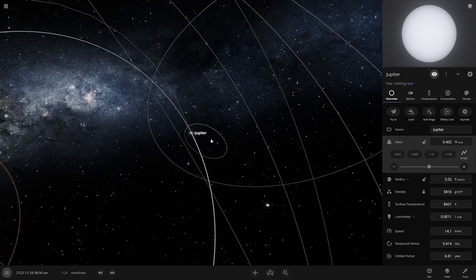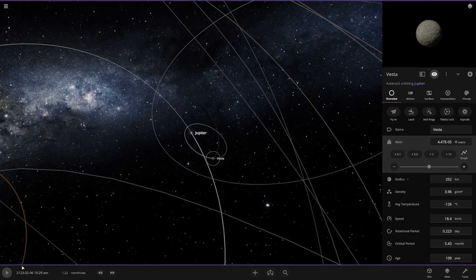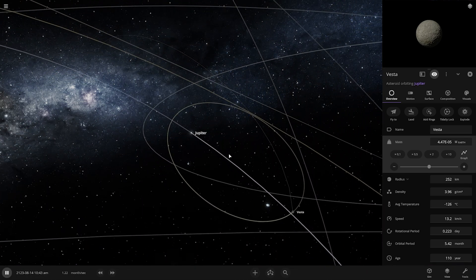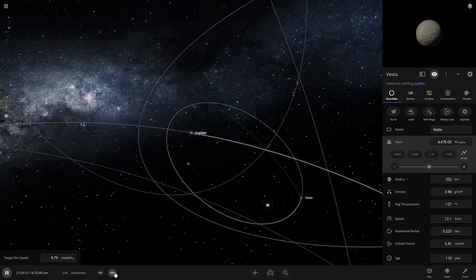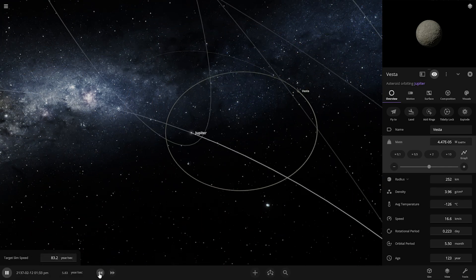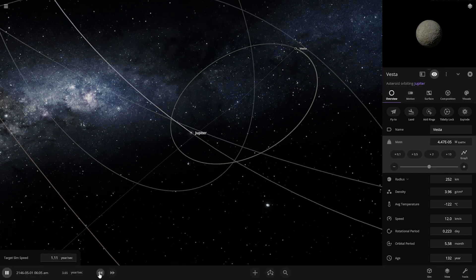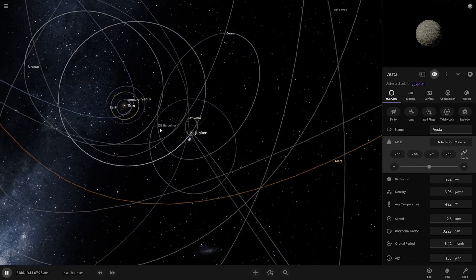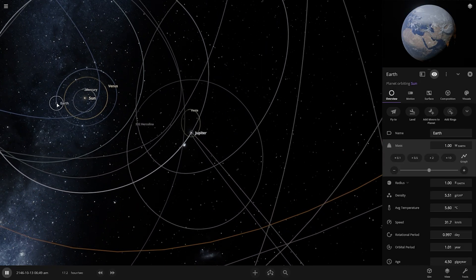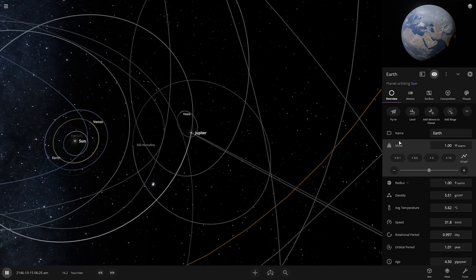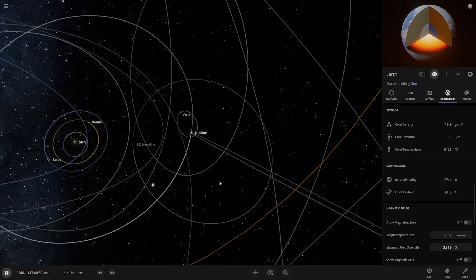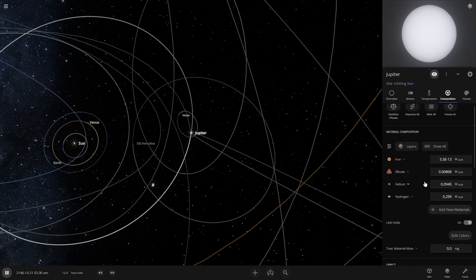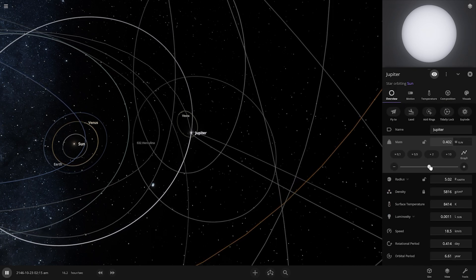There's the asteroid Vesta, but its temperature is still minus 126 degrees Celsius. Going fast-forward again — temperature is still the same for that asteroid. We are going to keep increasing the mass. Earth is still completely fine and 91 percent of people are still alive on Earth. We are going to keep increasing Jupiter's mass.